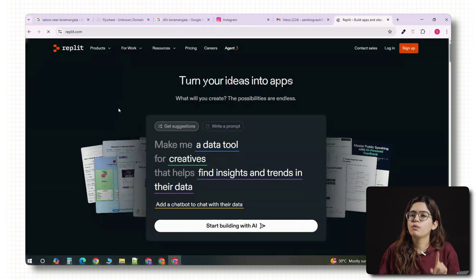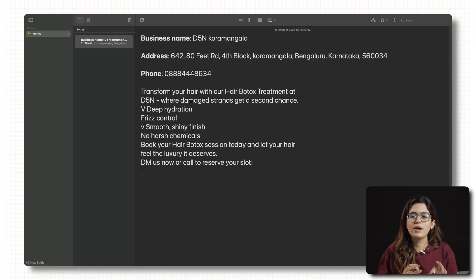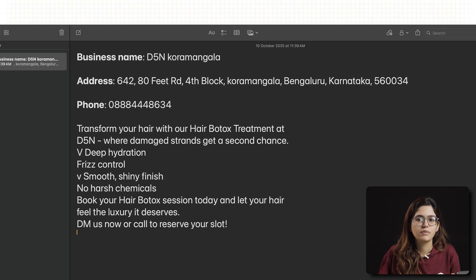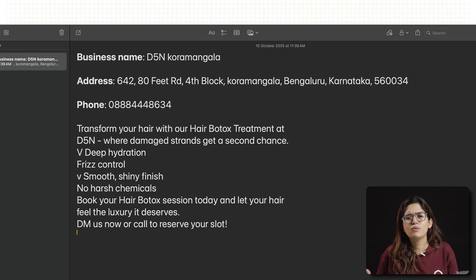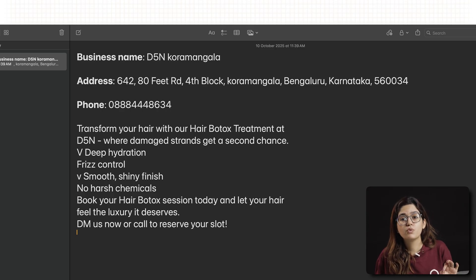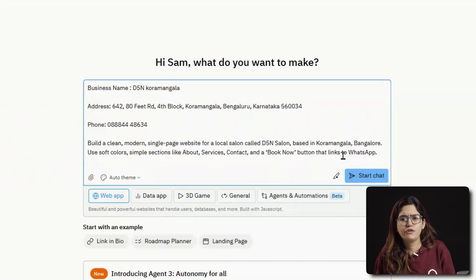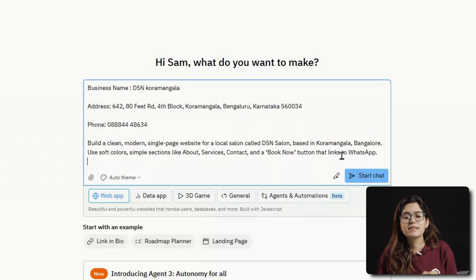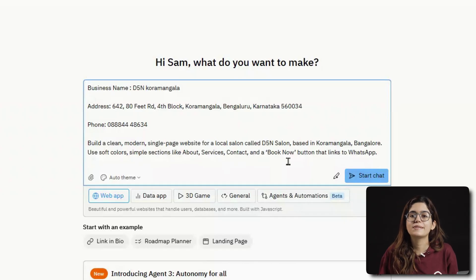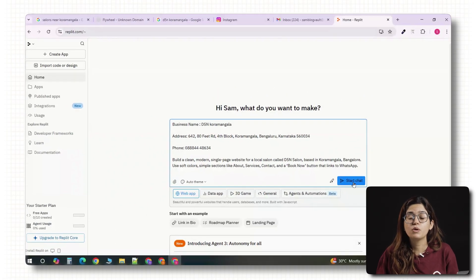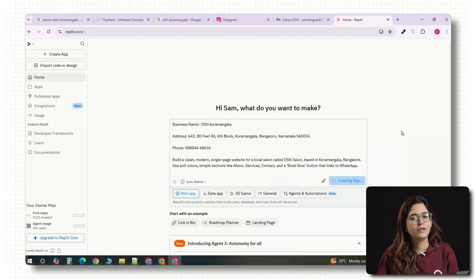Once they reply, you're in. That's your signal to move on to the next step — actually building the website. I'm going to use Replit for this. If you've never used it before, it's basically an AI website builder where you can create a full site just by describing what you want. So I'll open Replit, create a new project. Now before I start prompting, I like to have a few details ready: the business name, what they do, their phone number, maybe a few lines about their services — you can pull that straight from the Google listing or Instagram bio. Here's what I type in: Build a clean, modern, single page website for a local salon called D5N salon based in Kormangala, Bangalore. Use soft colors, simple sections like about, services, contact, and a book now button that links to WhatsApp. That's it — you don't need to write a long essay. The AI will take care of the layout and the design.